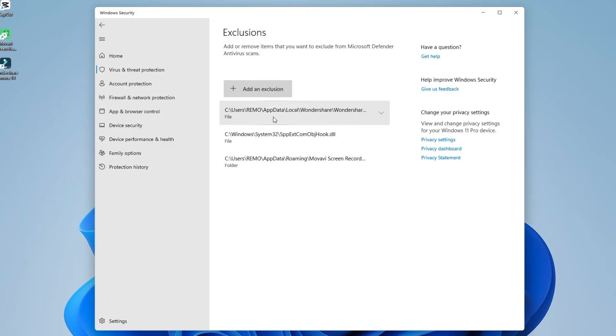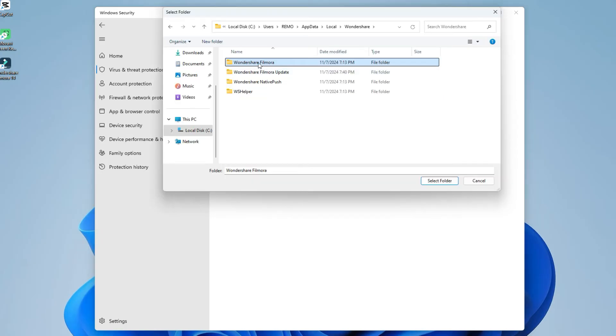Please note that Windows Defender will never scan items that have been excluded. Therefore, it's really important to only exclude the items that you trust.